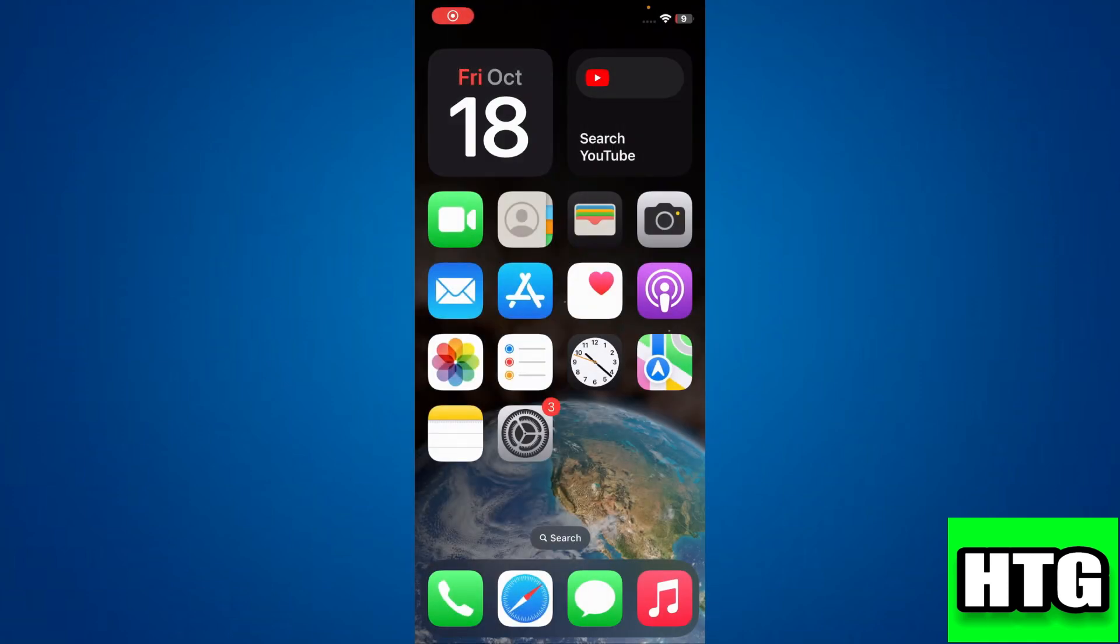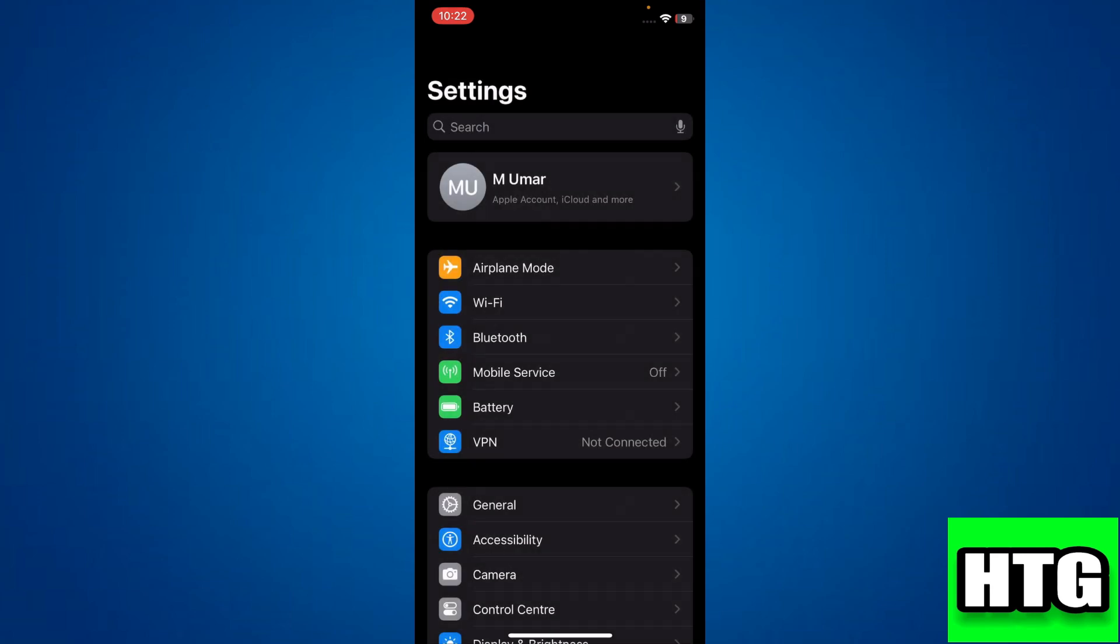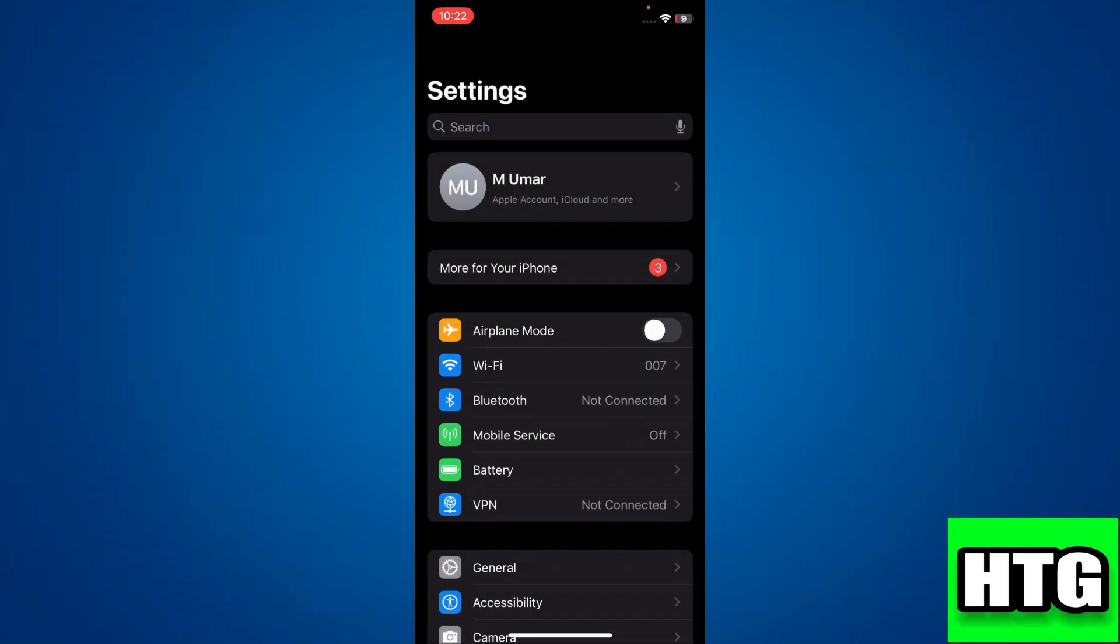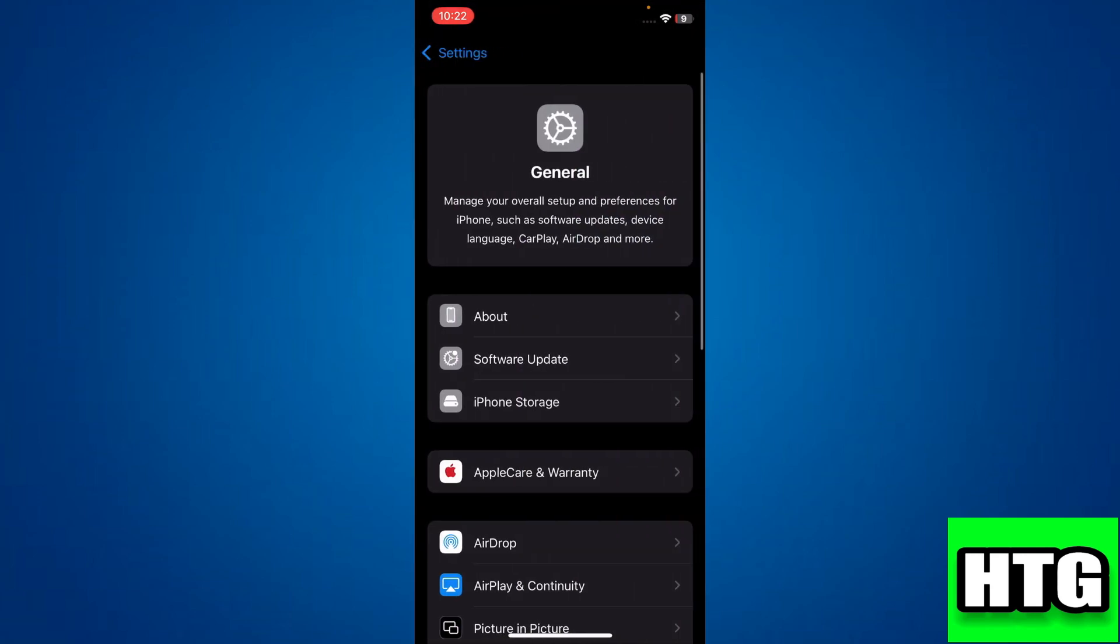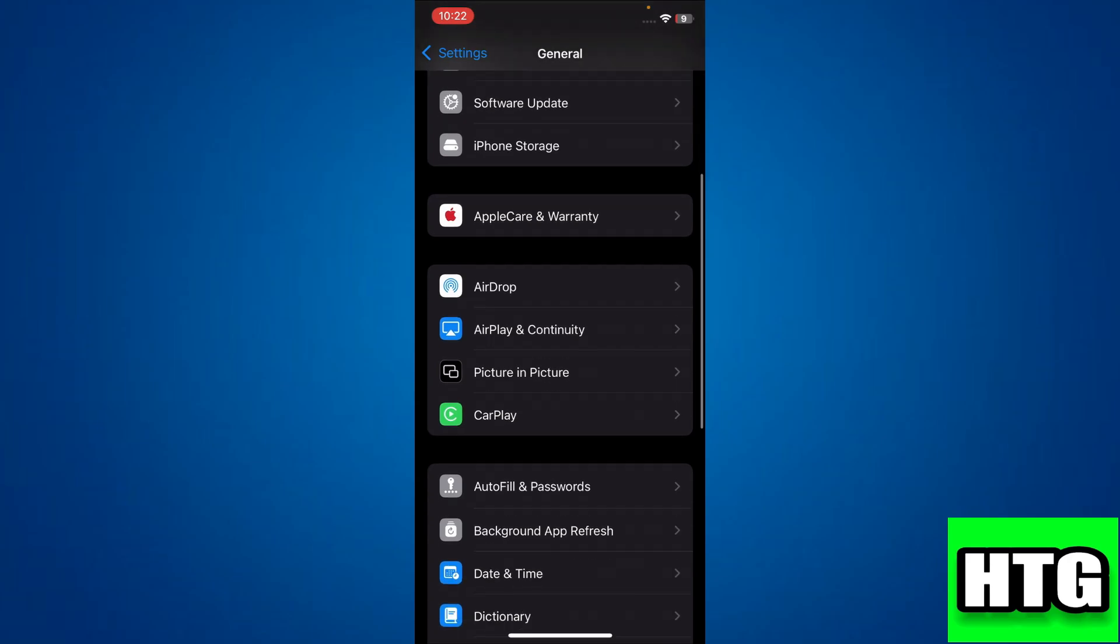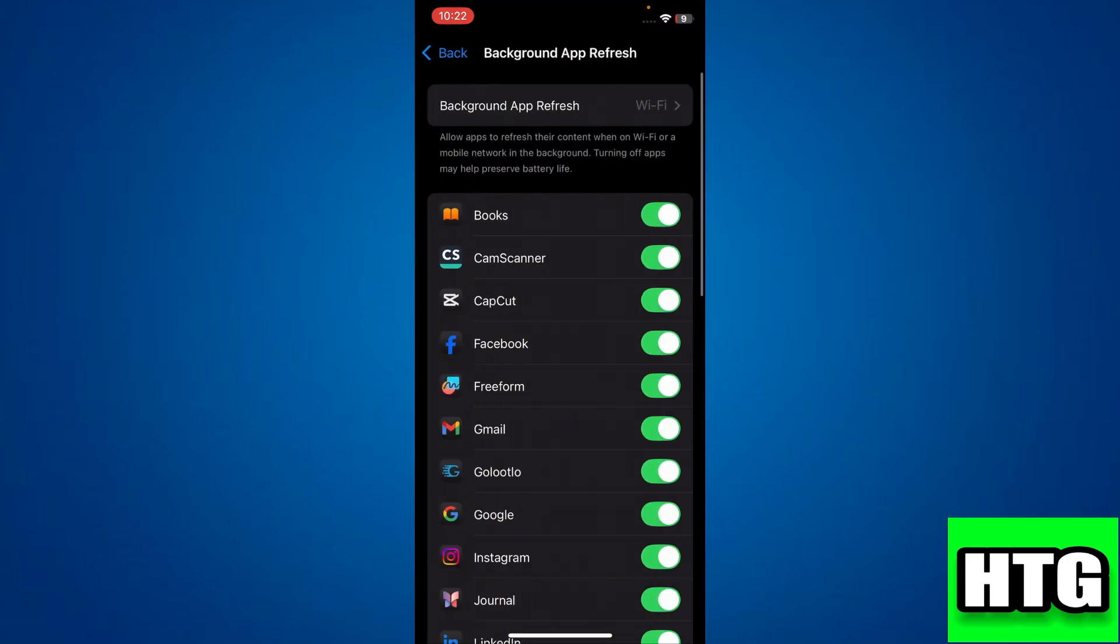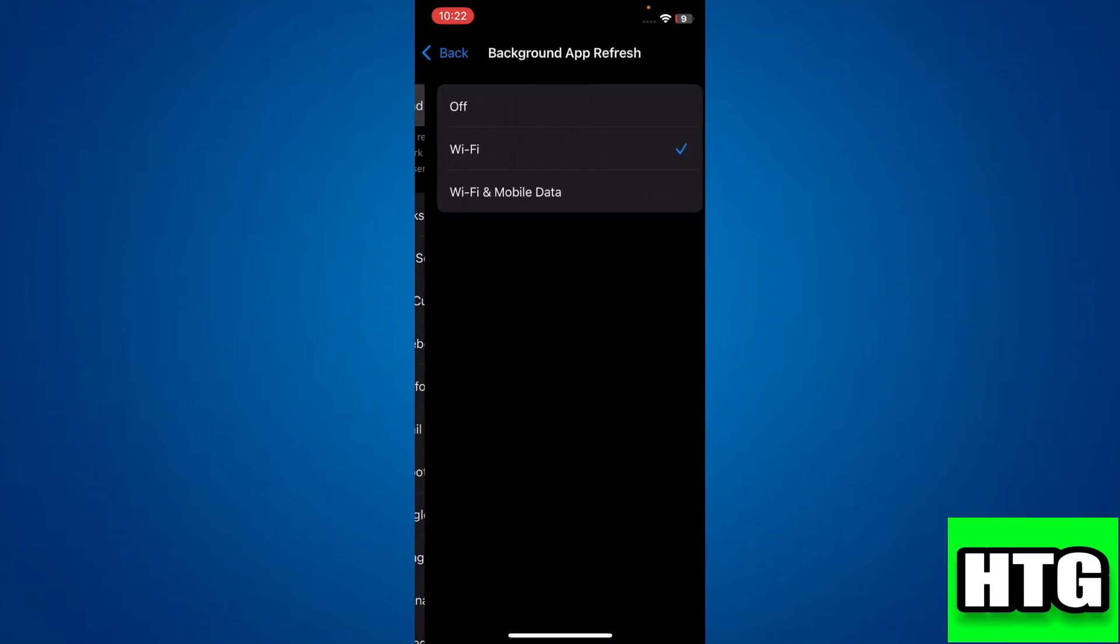The first thing that you want to do is open up the Settings app on your iPhone. Navigate to the General section. After that, access the Background App Refresh feature and make sure it is turned on. If it isn't, then tap on the button at the top and select Wi-Fi and Cellular.